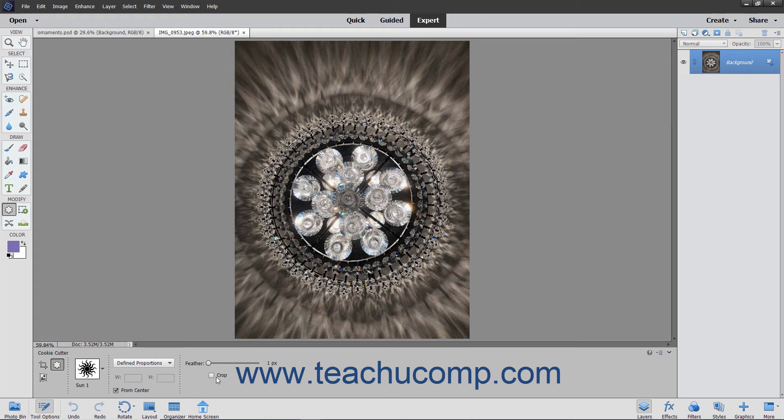After setting your options, either click once or click and drag, depending on the settings that you have selected, to add your shape to the layer.